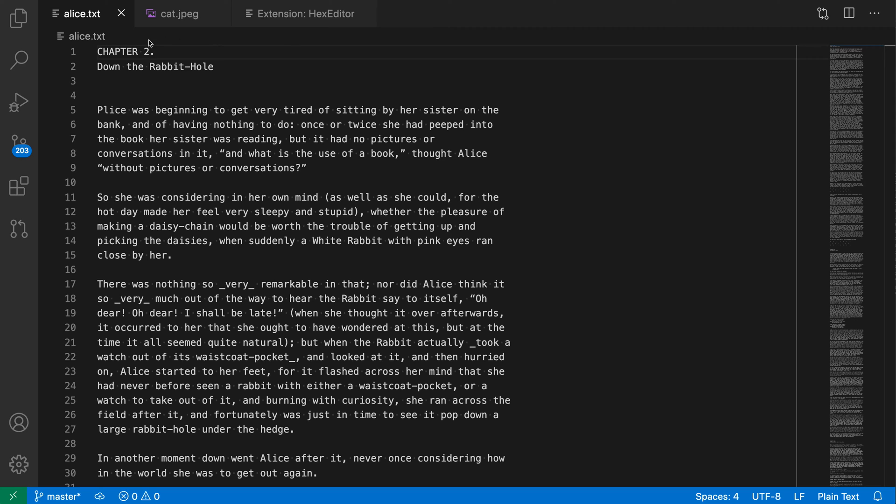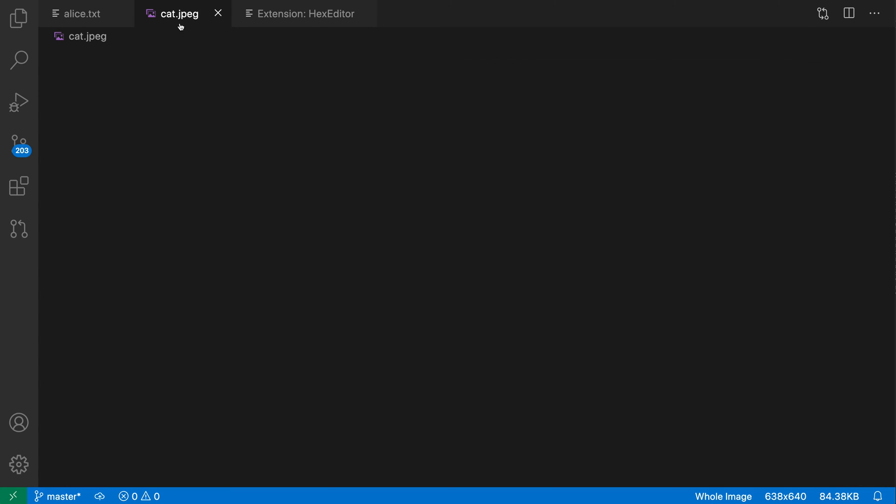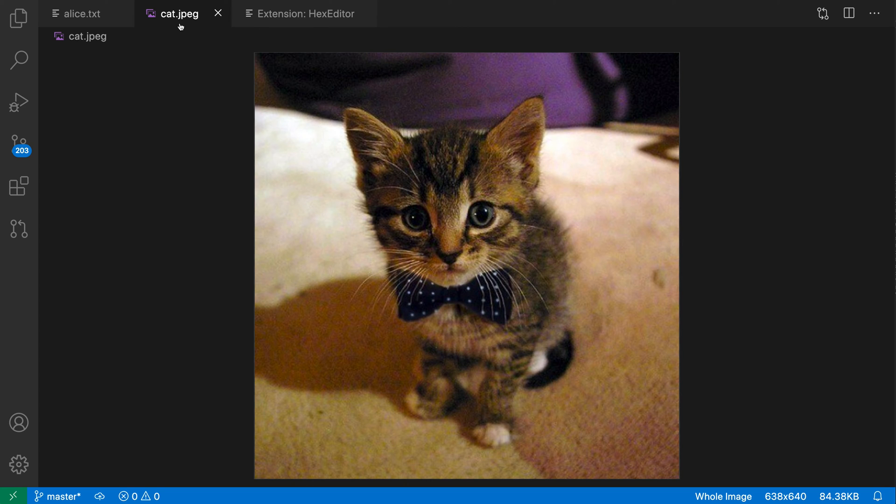And sure enough, my two changes have been correctly applied. Now, of course, the hex editor also works with binary files.